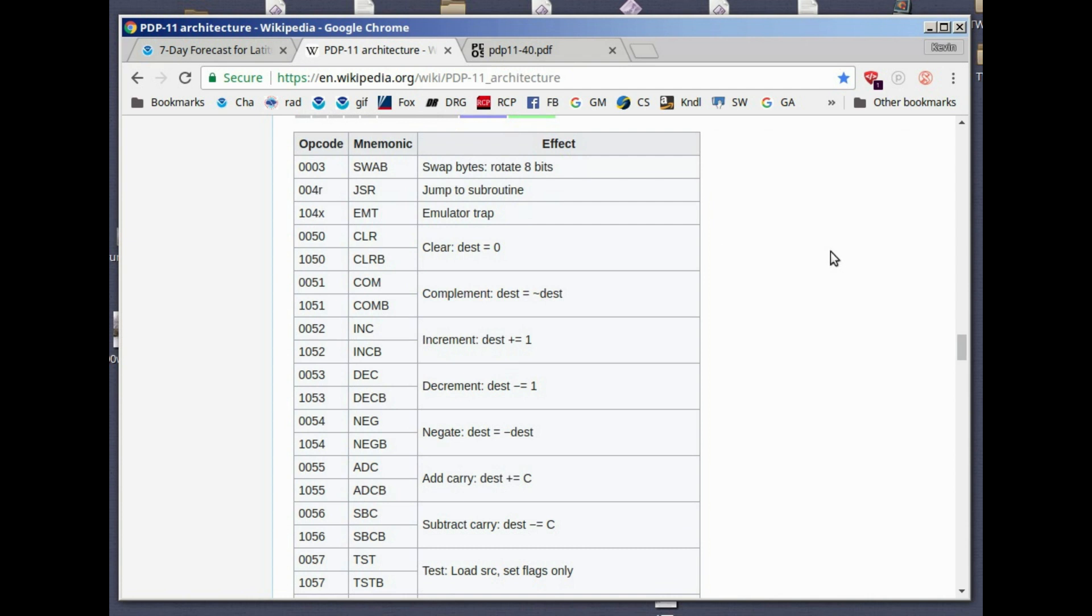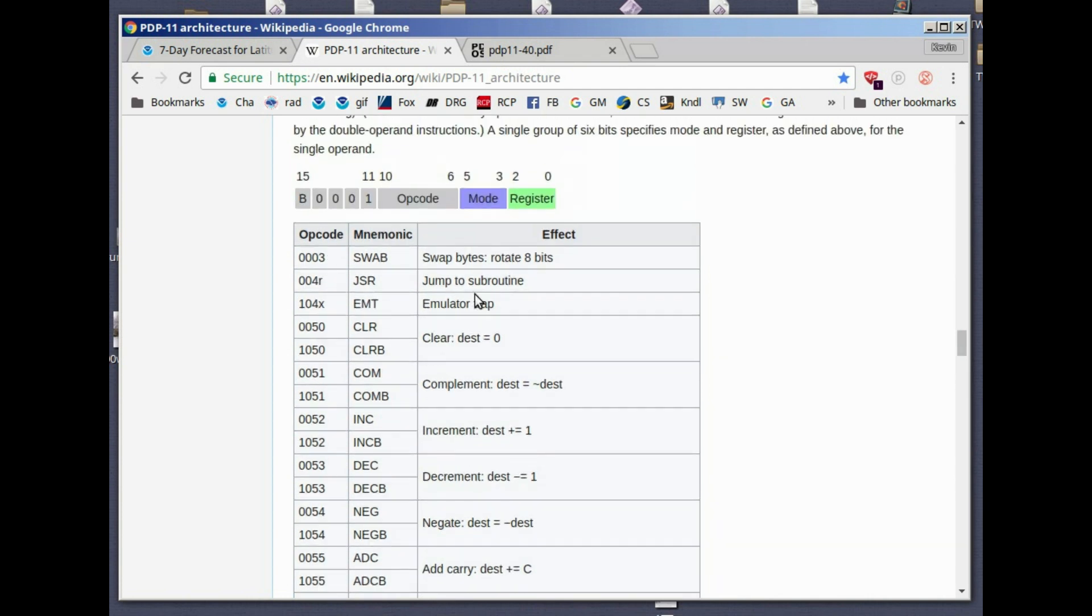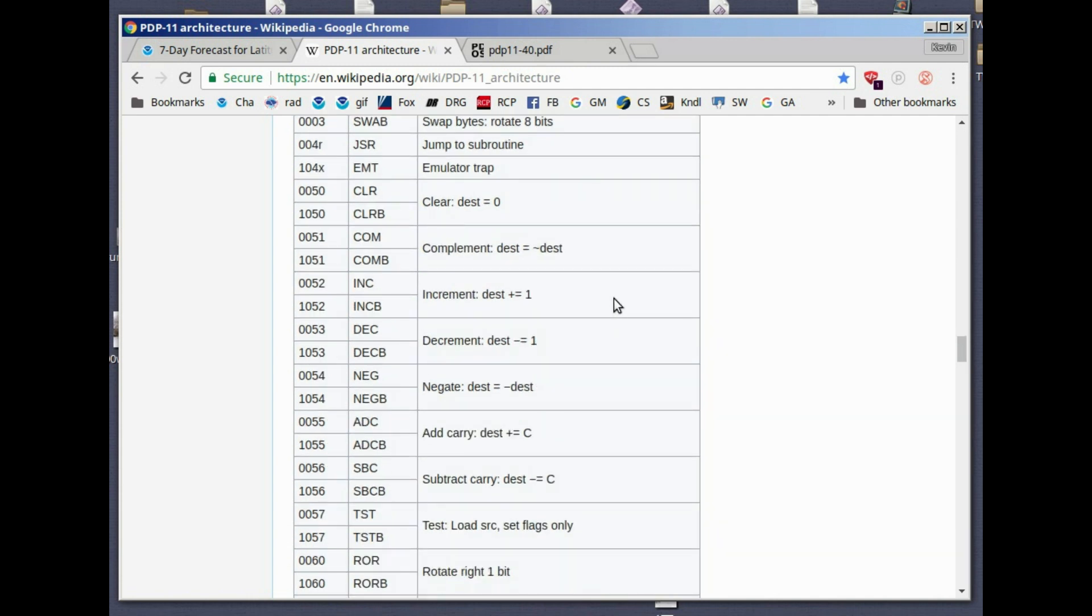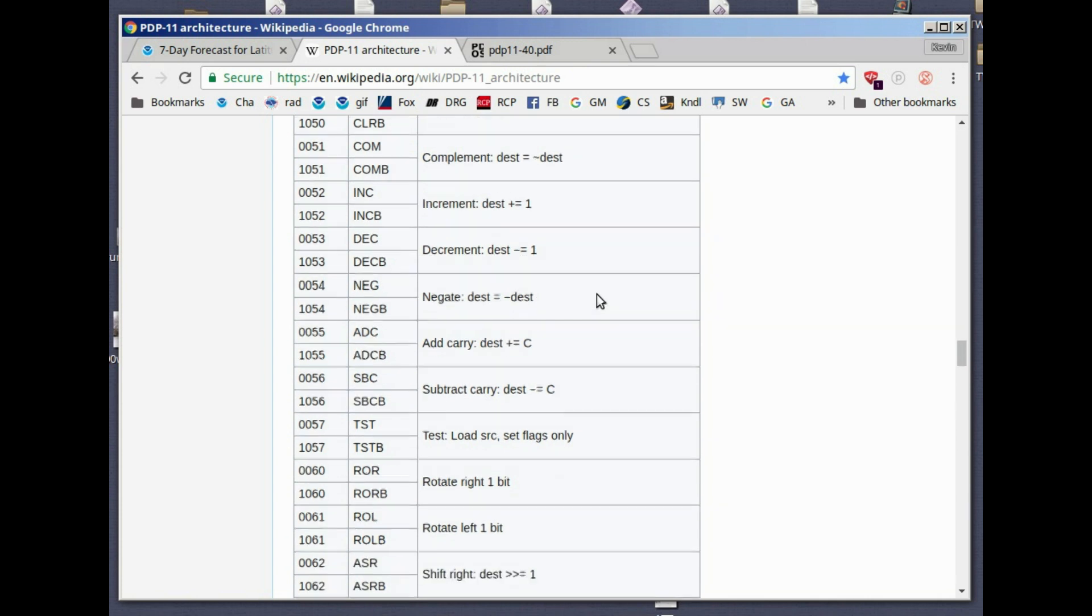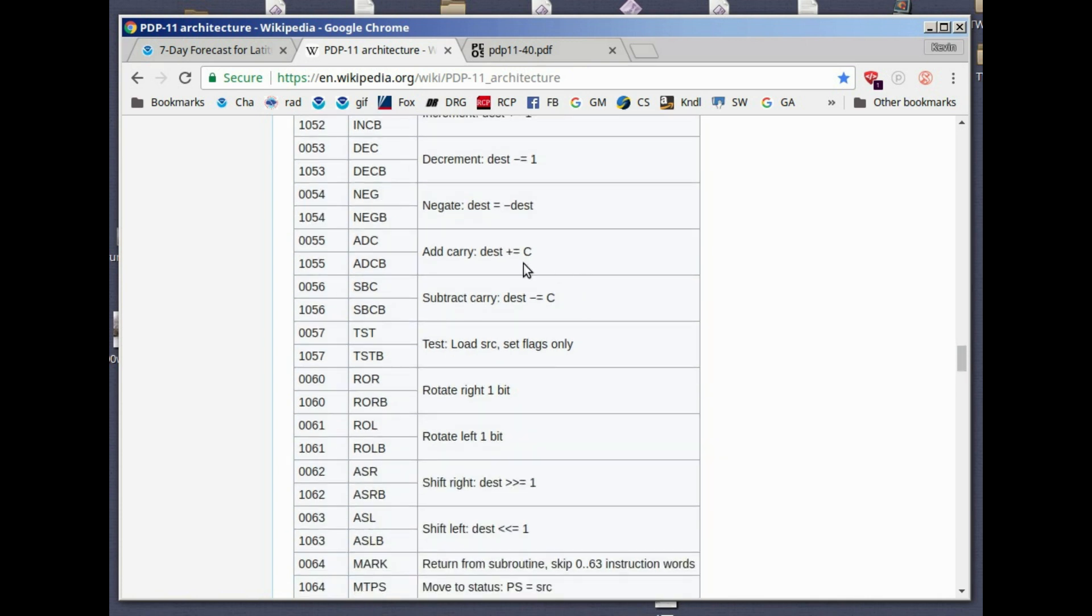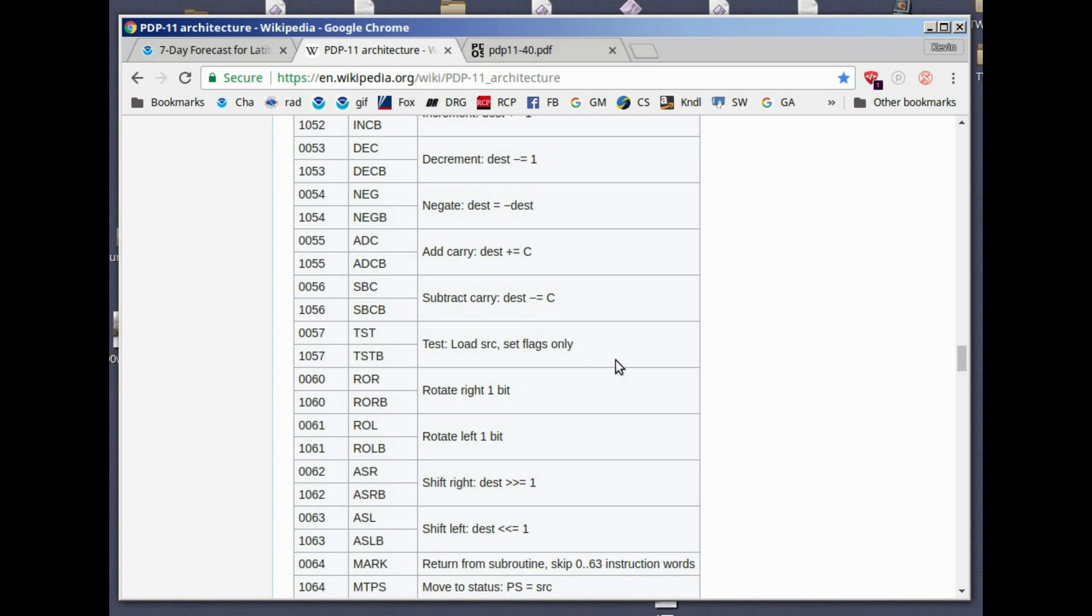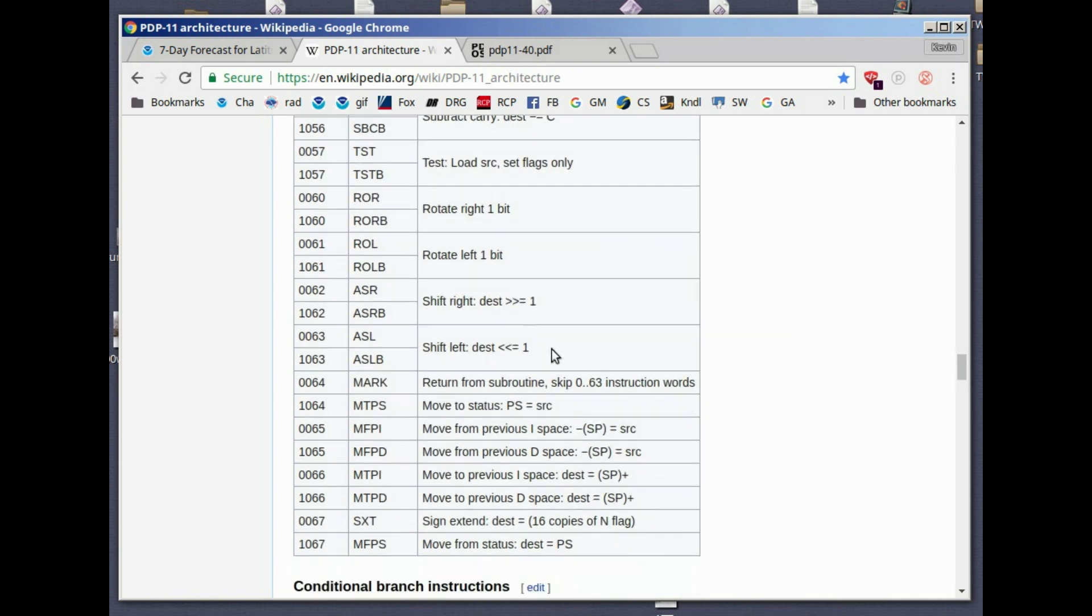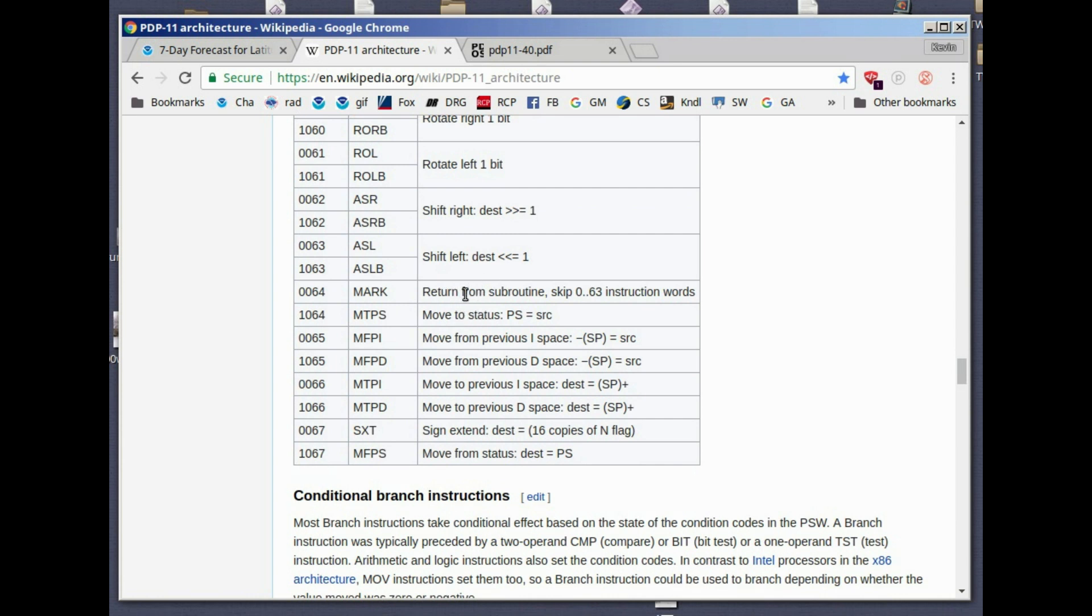Some of them are swap bytes, jump to subroutine, emulator trap, which basically is used to request an operating system service. It creates basically an interrupt. Clear, clear byte, complement, complement byte, increment, increment byte, decrement, decrement byte, negate, negate byte, add carry. Add the carry bit into a value, either a byte or a word. That's for extended precision. If you're going to have, this machine is built for 16-bit numbers, but what if you want 32-bit numbers? You basically do two 16-bit adds, but you have to add the carry from the first add into the second add so the result will be correct. Likewise, we've got subtract with carry or subtract carry. Test, it just loads a byte or word and sets the flags appropriately. Rotate right, rotate left, shift right, shift left. These are arithmetic shifts. Return from subroutine.